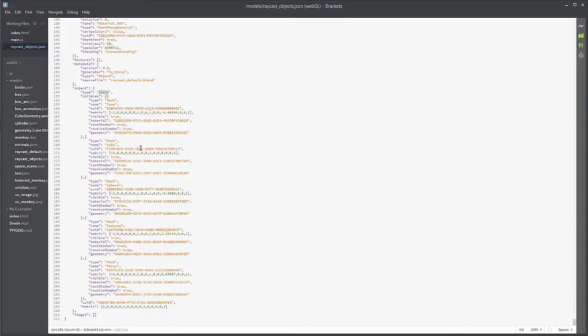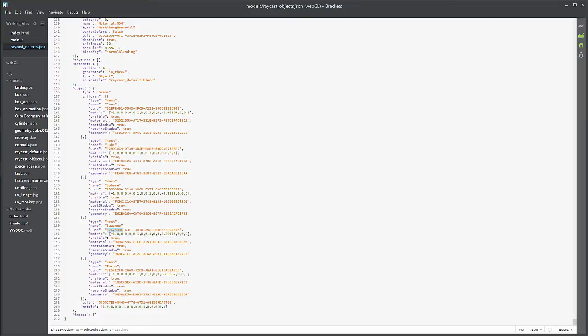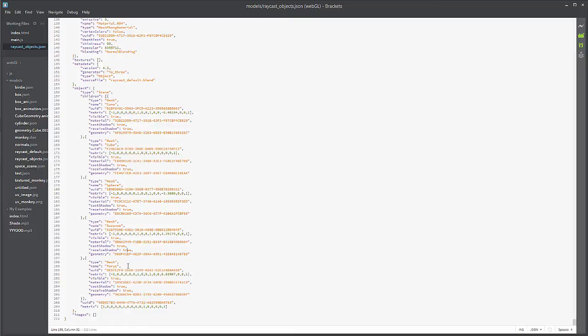This is basically going to organize everything and put all of our children into an array. It's going to assign the names of everything, UUID, and then it's going to give us our material and then turn on cast shadow and receive shadow, which is nice.